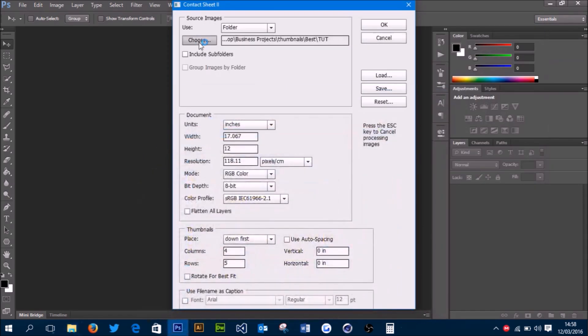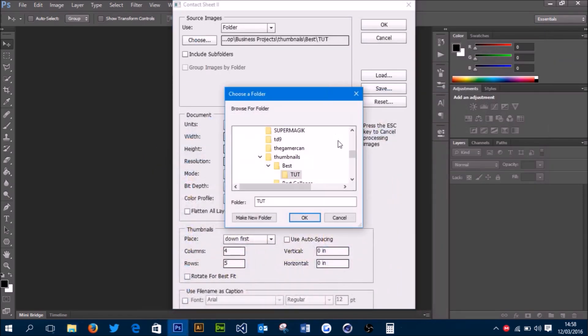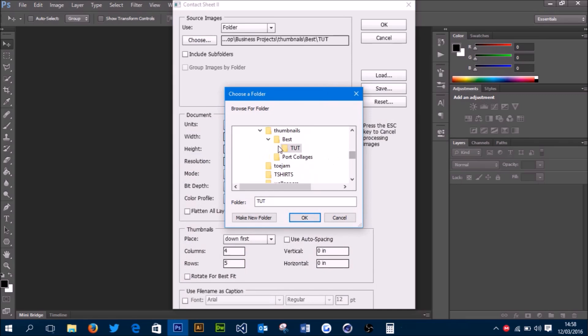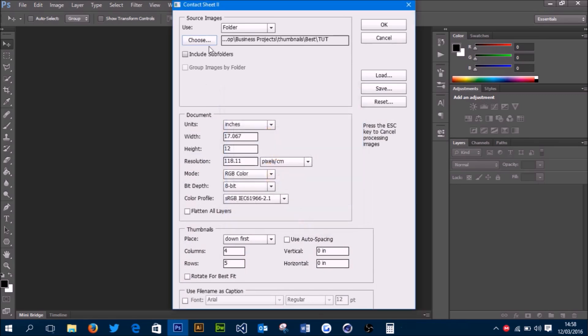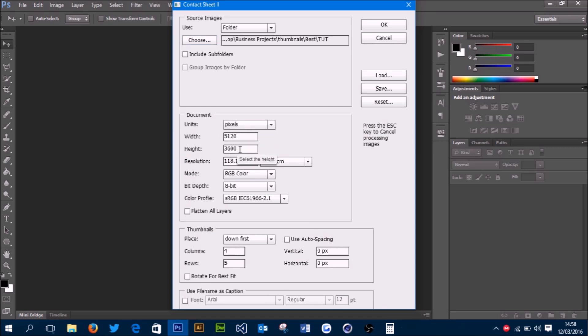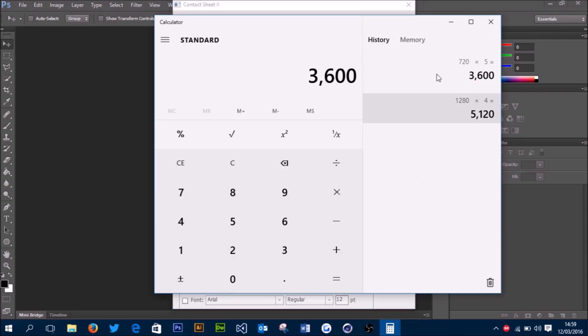We go in here and choose the folder that our thumbnails are in. This is mine, so I'll just press OK. Then we want to come down here, make sure this is set to pixels, and then this is where you're going to choose the width and height of your document. I'm having a 4 by 5 collage, so I've come into the calculator and done a few calculations.